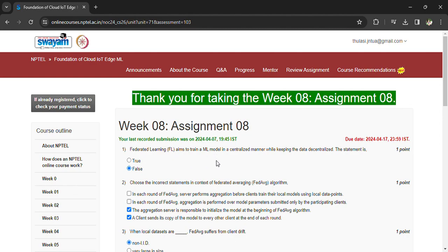Coming to the first question: federated learning aims to train the ML model in a centralized manner while keeping the data decentralized. The statement is false.